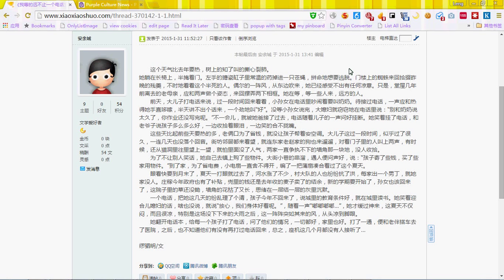Hi guys, today I'm going to show you how to convert Chinese text into Pinyin in just a few steps.